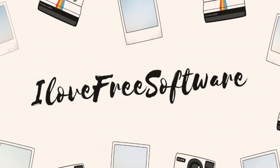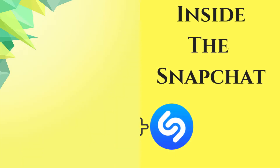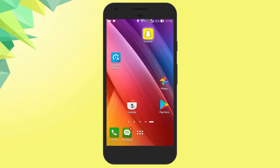Hello everyone, this is Rishu from IslaFreeSoftware.com and in this video I'm going to show you how to use Shazam inside Snapchat. When you hear an incredible new song and want to know the name so you can share it with your friends, you turn to Shazam. But you might not know that you can do this through Snapchat — it's built right into the app. It's a very simple process, so let's see how to do this.